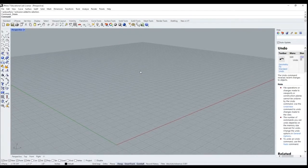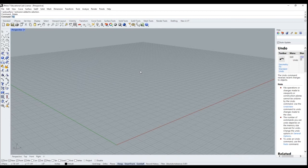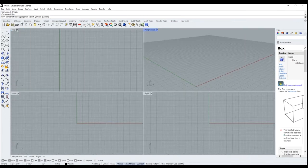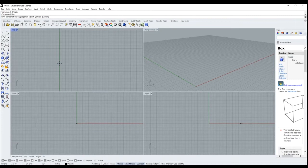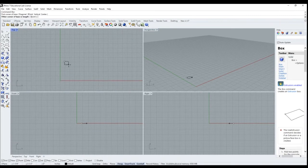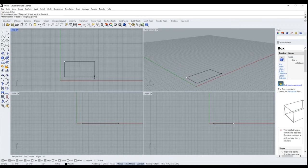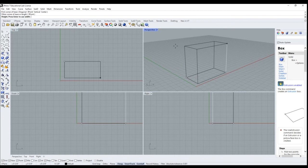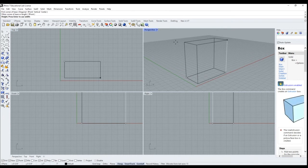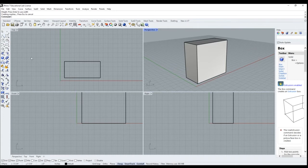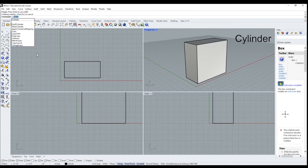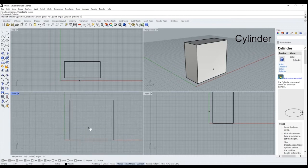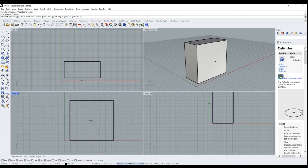So the first thing we're going to do is create a box and change our view. We'll go ahead and bring this up here. Now we're going to grab the cylinder and put that right in the middle of the box.